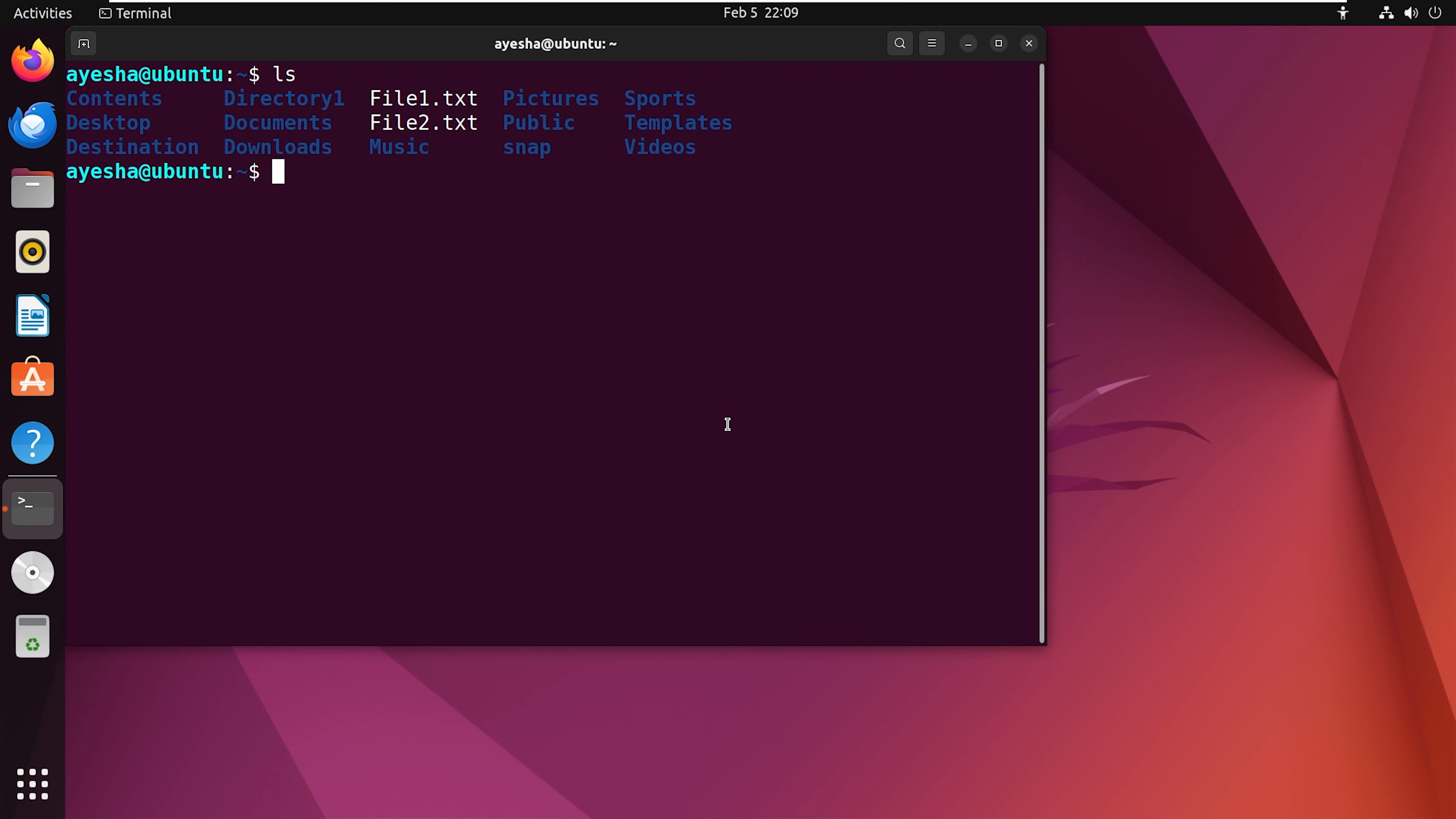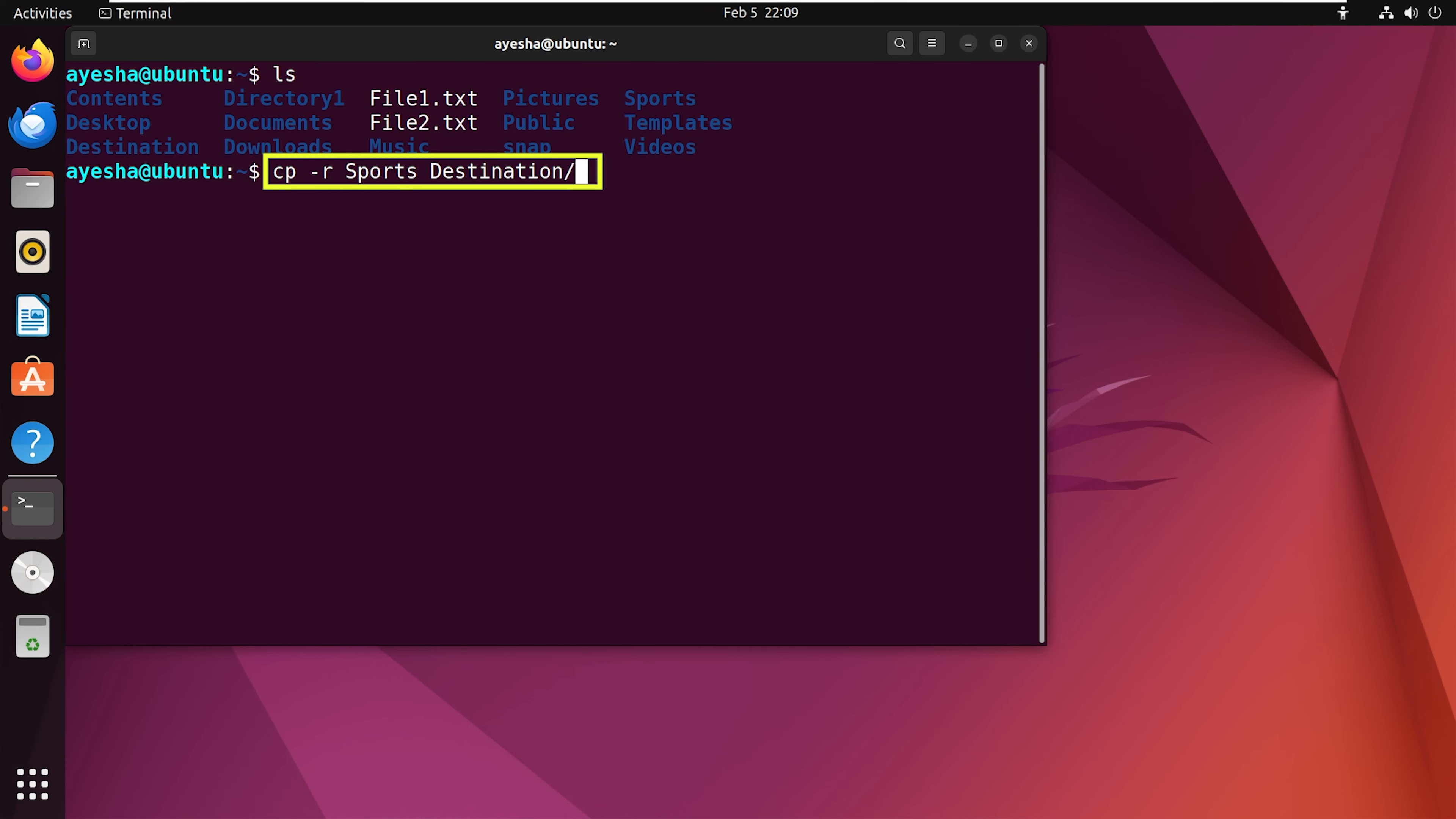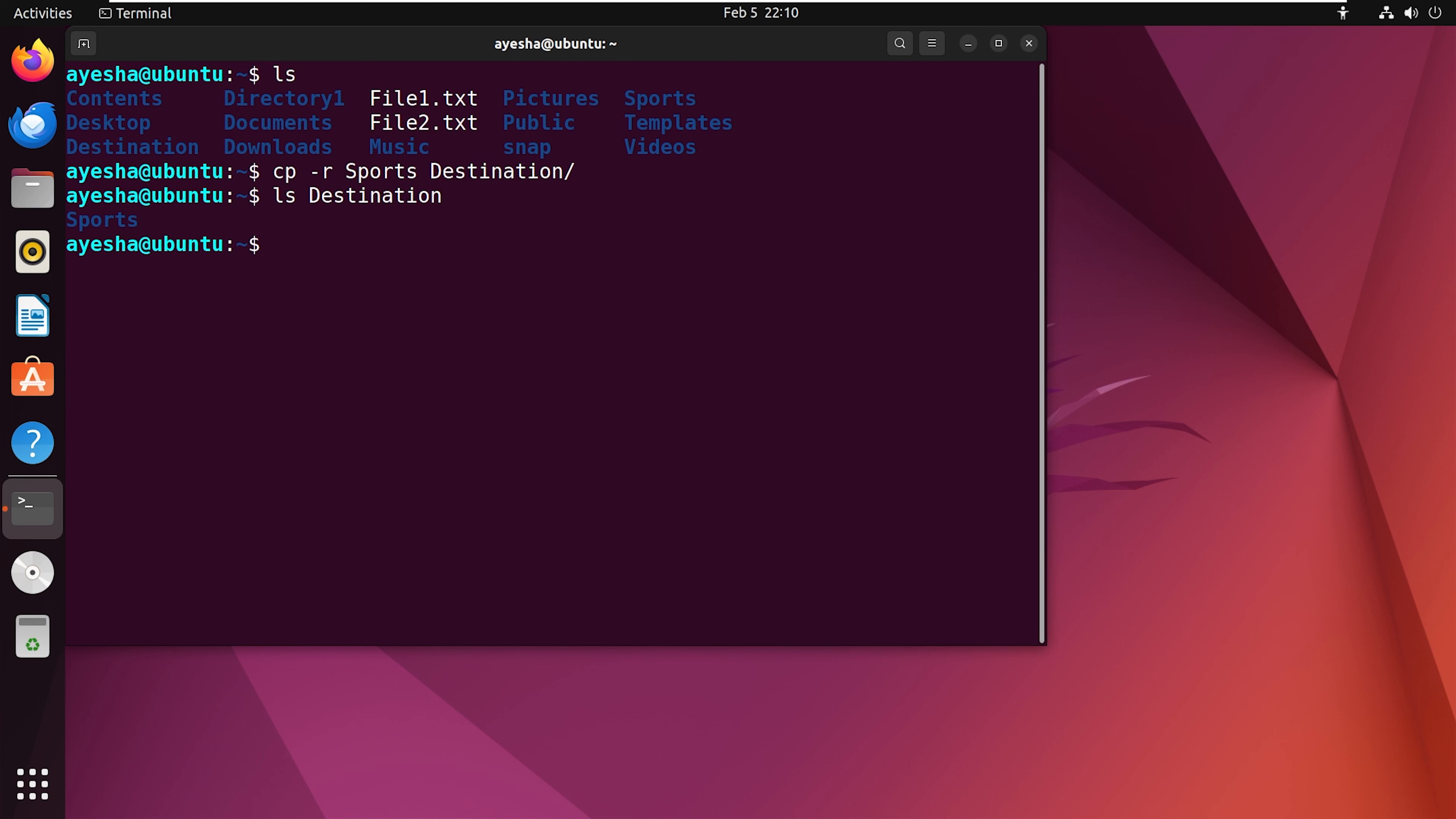When it comes to duplicating a directory, the command syntax is different. Here, I will be copying the sports directory to the destination directory. Now execute this command. You can see that the sports directory has been successfully copied to the destination directory.